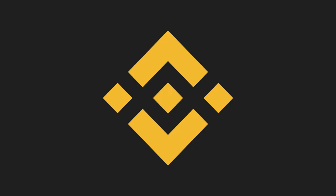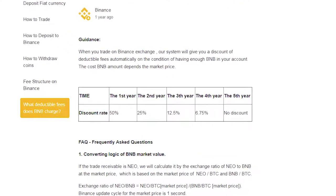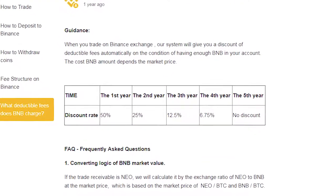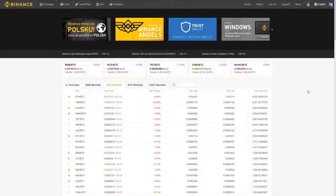Binance allows you to convert your dust into Binance's own token, BNB. BNB lets you trade with a discount on fees. To convert your dust to BNB,